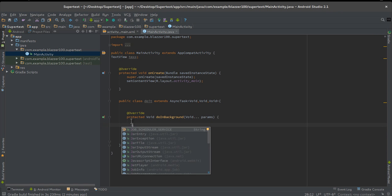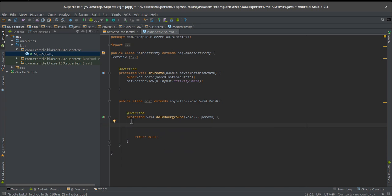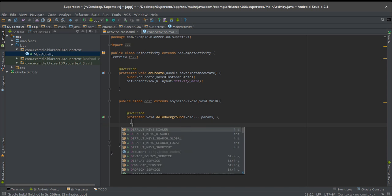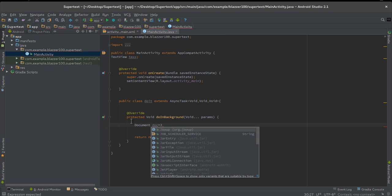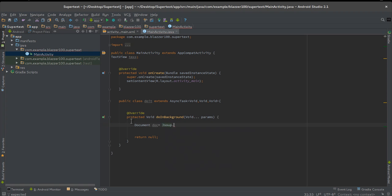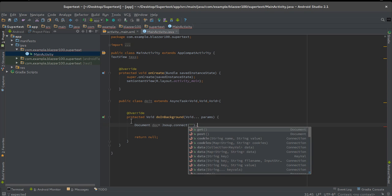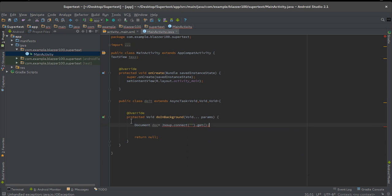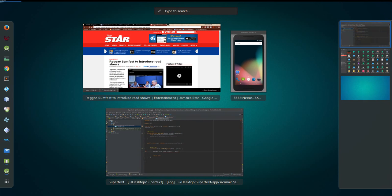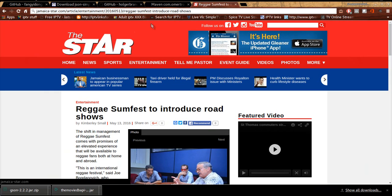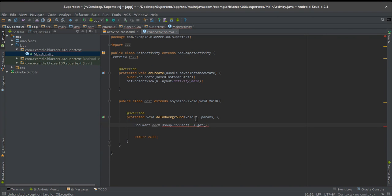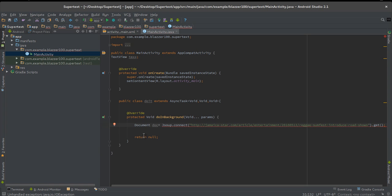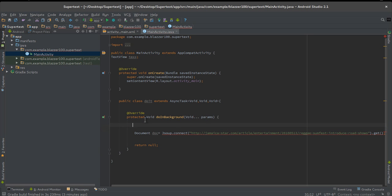This is where our work comes in. We're gonna make a JSoup connection. So we're gonna say Document doc equals JSoup.connect and you pass in a string which is the URL of whatever website you want, and after that put get. I'm going to go to my website, the Jamaica Star, and pass that in.